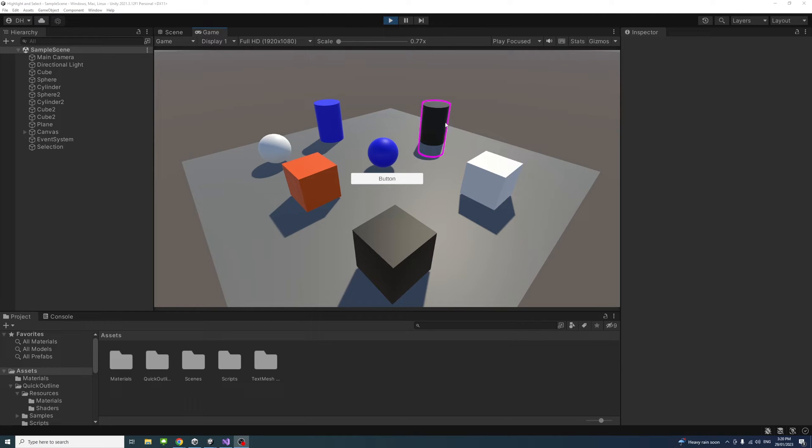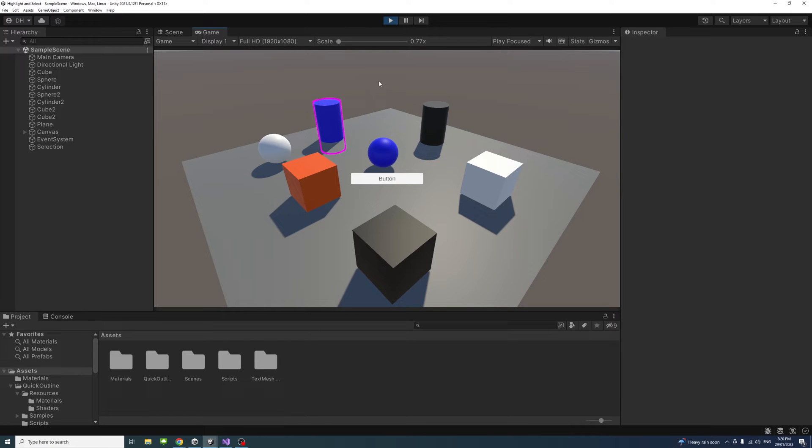In this video we will learn how to outline game objects on pointer hover and selection at runtime in Unity.